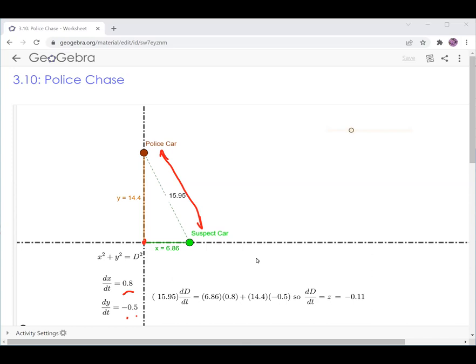So let's say the police car is interested in finding the relative speed or velocity between them and the suspect car. We know the distance between the police car and the suspect car — let's call that D.